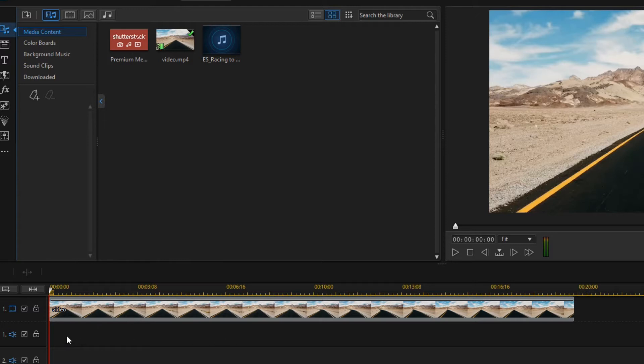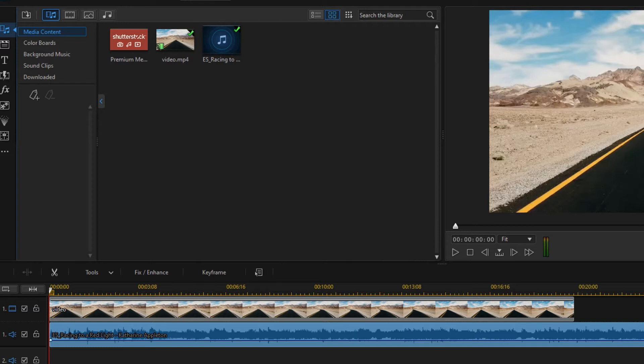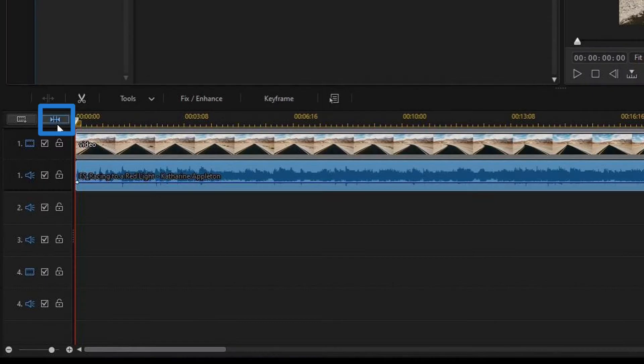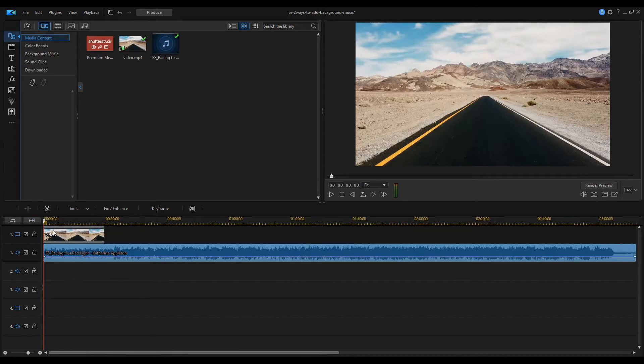Drag the background music from the media library onto the empty audio track below the video. If the background music is longer than the video, trim it to the required size. Click on the view entire video button and now you can grab the end of the audio and adjust the audio length.